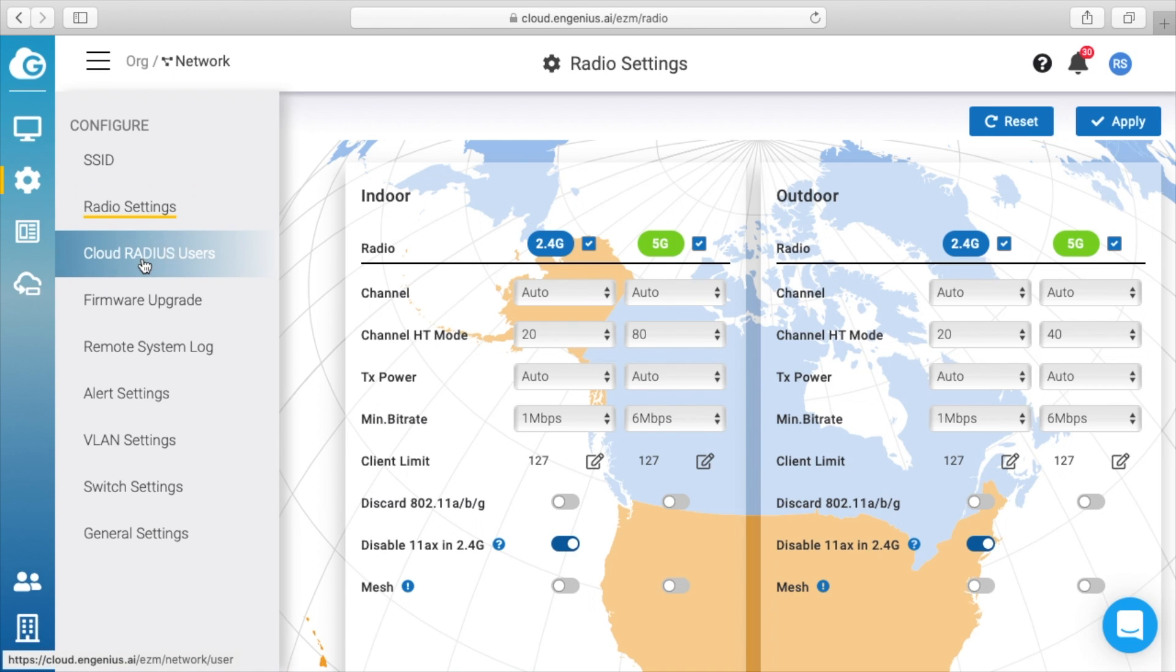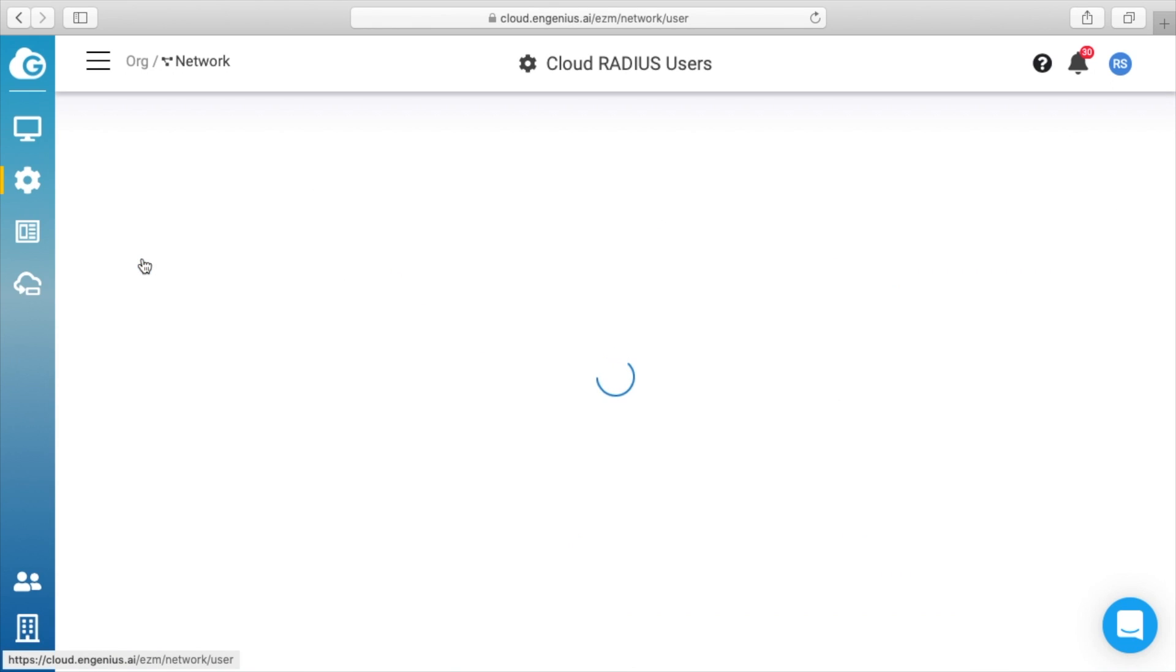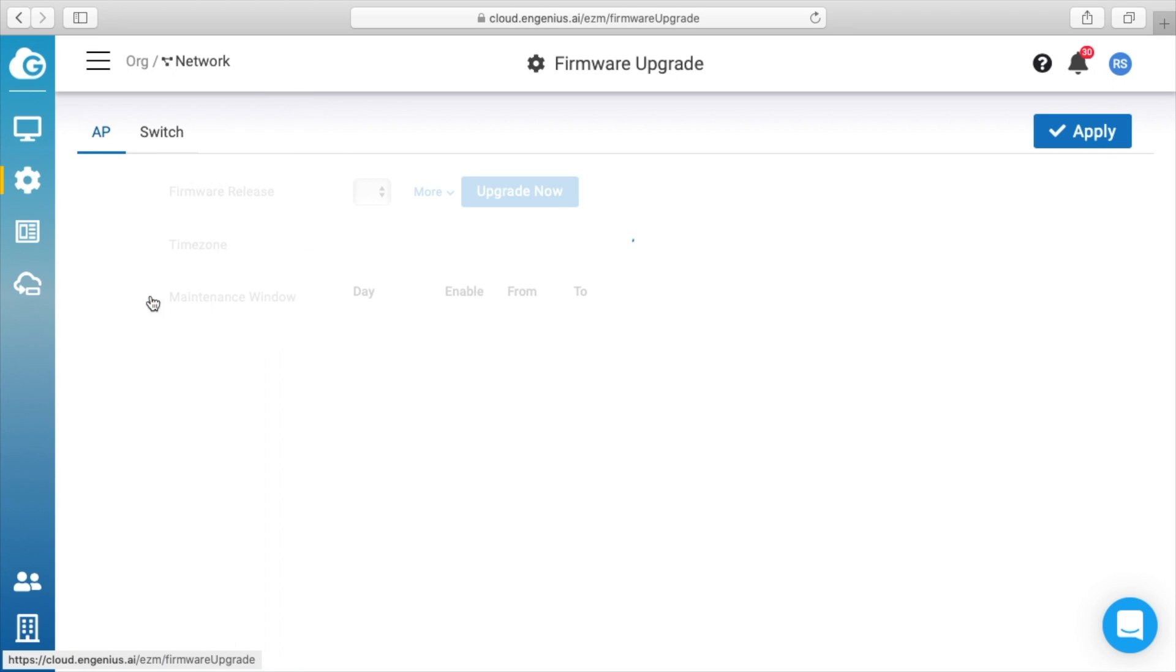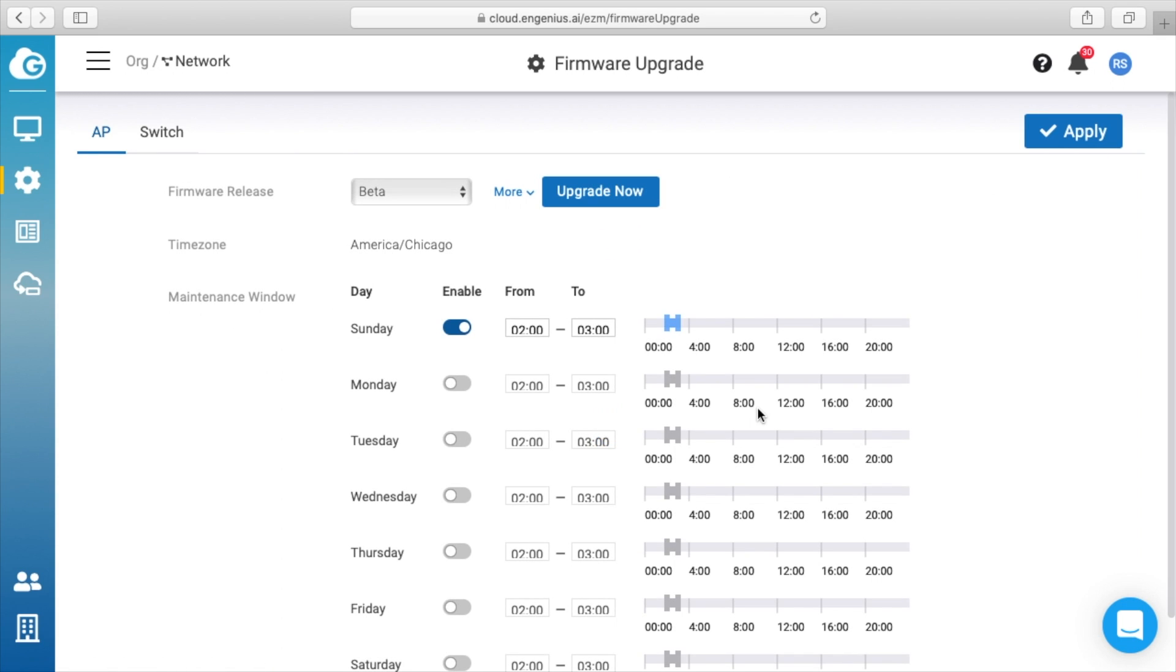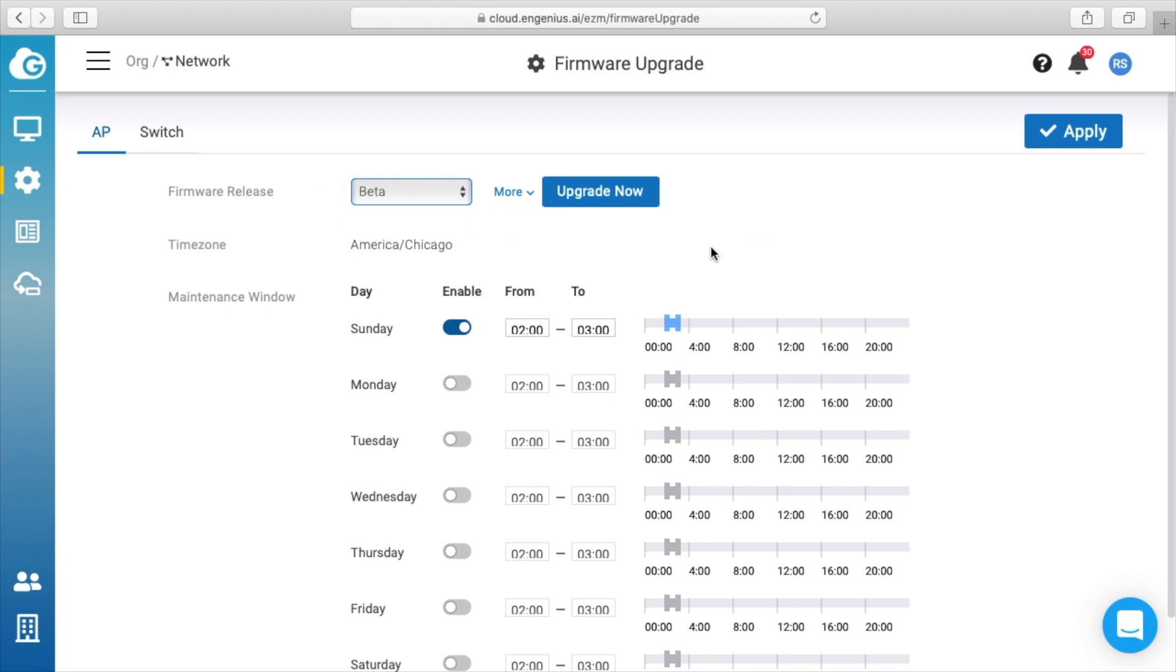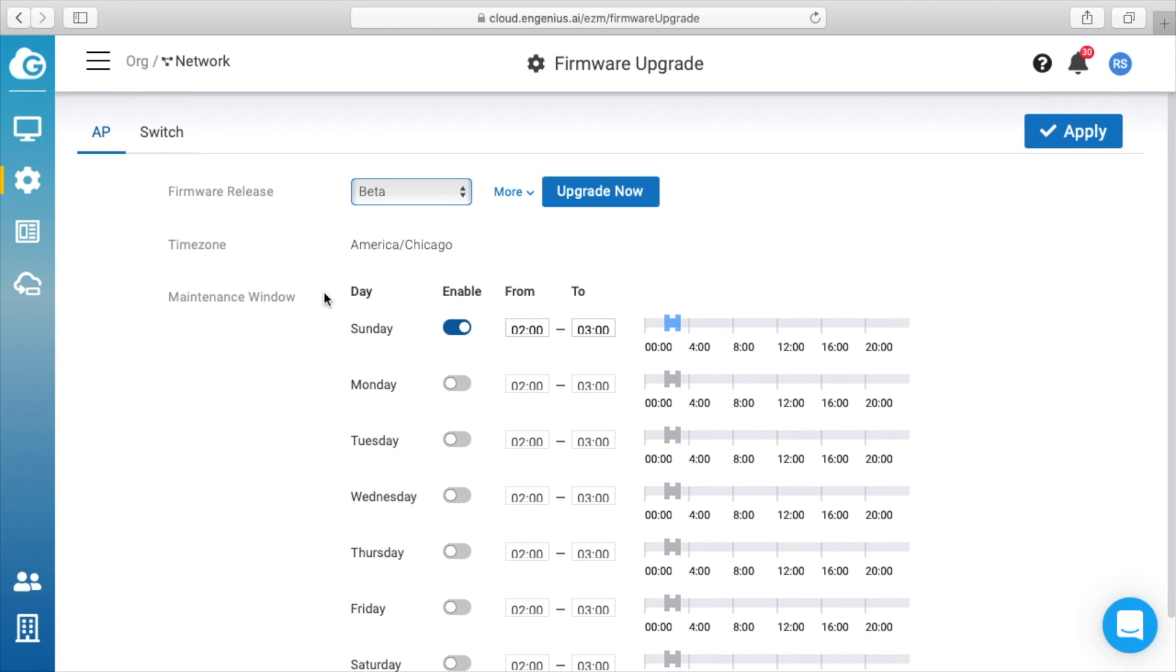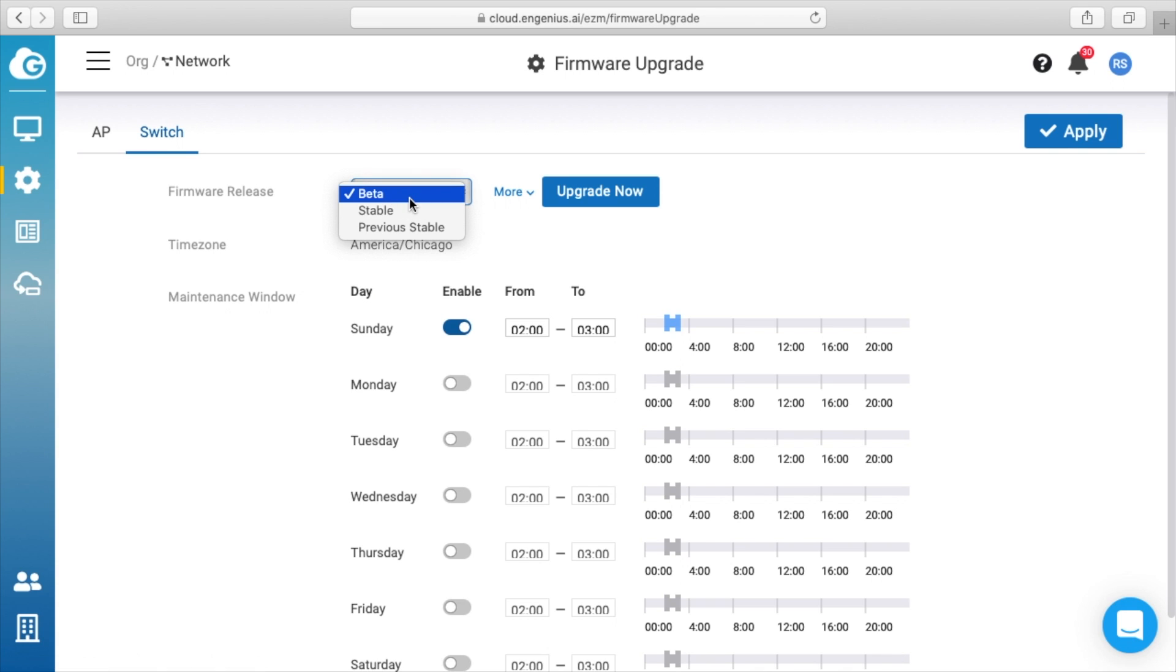We'll click back on our gear. You can see cloud RADIUS users, so you could set users up here. We have firmware upgrade, so it says firmware release: beta, stable, or previous stable. So you can configure that all from the cloud. Same with the switch: beta, stable, previous stable.